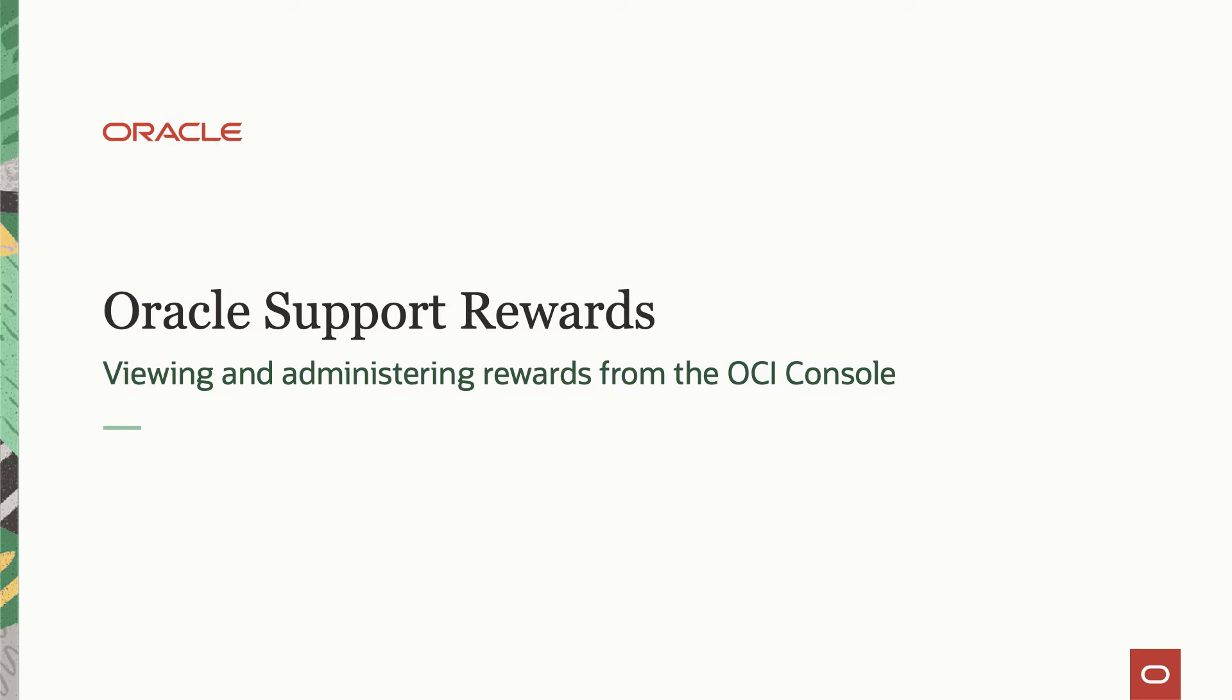Welcome. This is an overview demonstration of Oracle Support Rewards. This video covers the administrative process of how to view and share rewards from the OCI console.